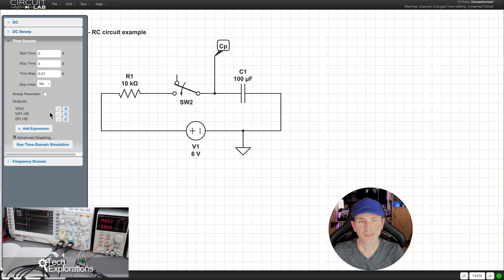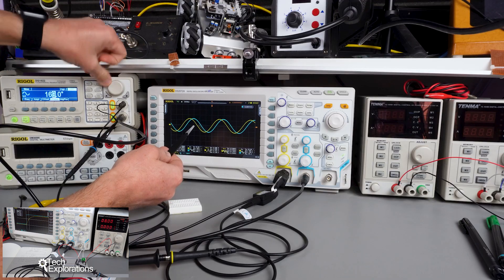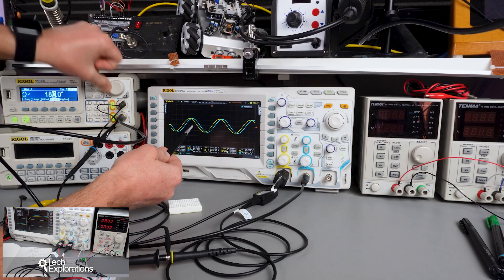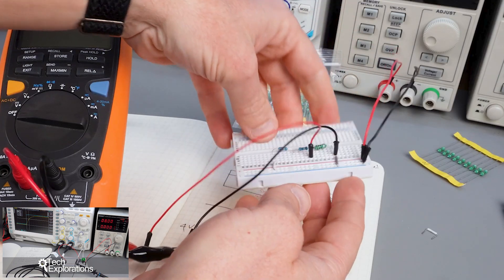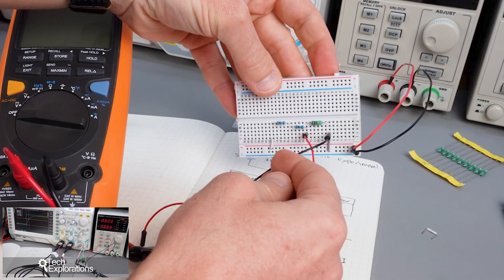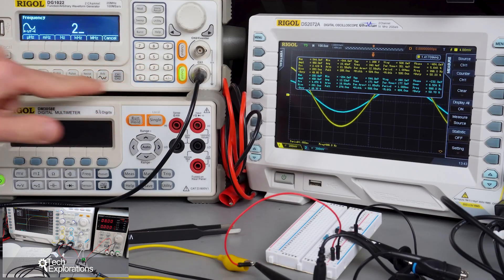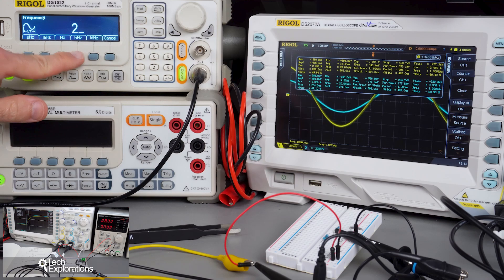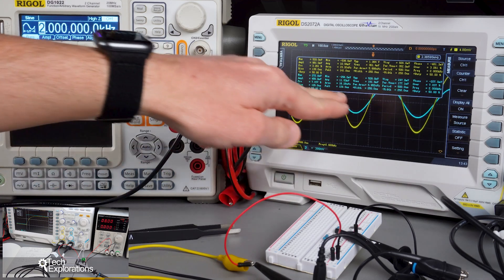You'll also explore circuit simulation to design and test circuits virtually before assembling them. Hands-on experience is at the heart of this course. You'll work with breadboards to build and test circuits using components like resistors, capacitors, and inductors. Along the way, you'll learn troubleshooting techniques and best practices for working with electronic hardware.